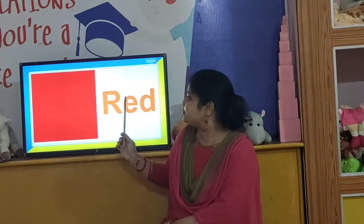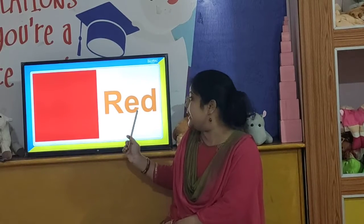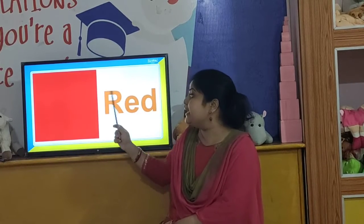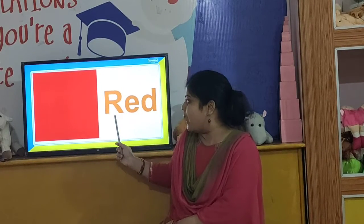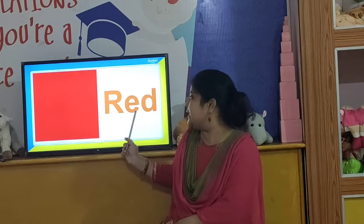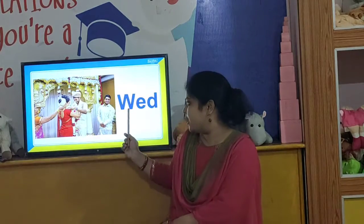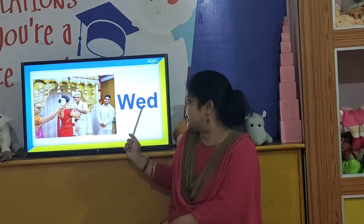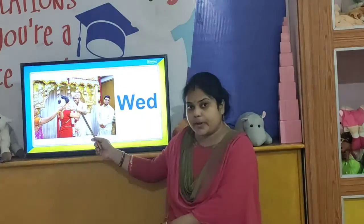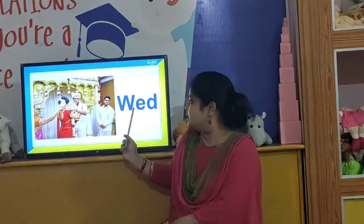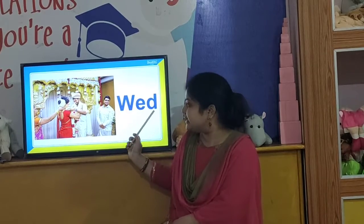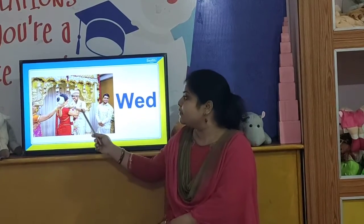And our next ED word is R-E-D, red. R-E-D, red. And our next ED word is W-E-D, wed. W-E-D, wed.